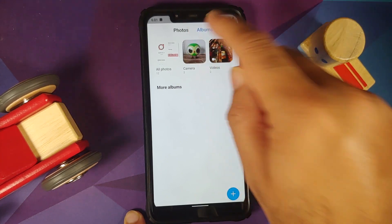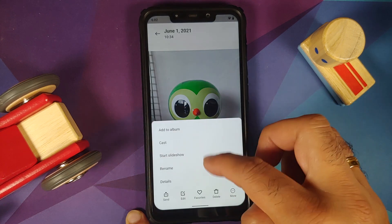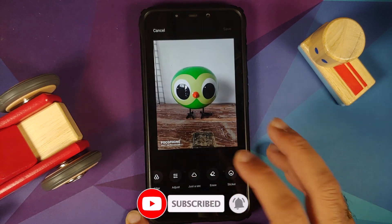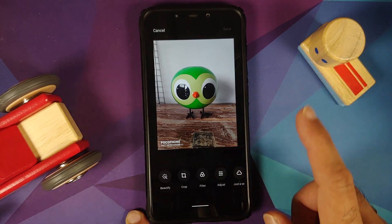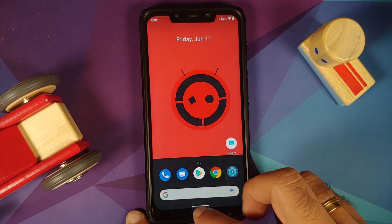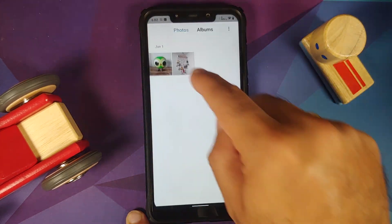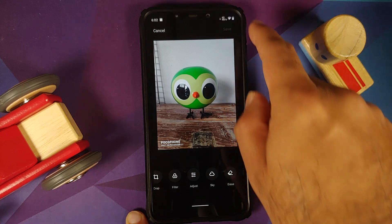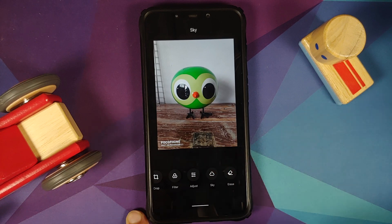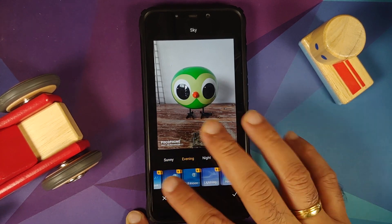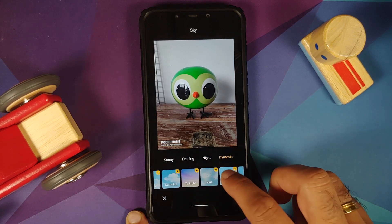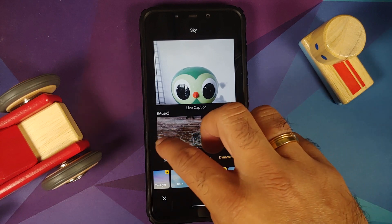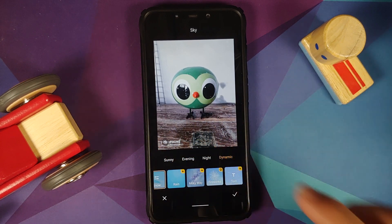Let us go into the camera roll, select a picture, and use the three dot menu on the bottom right — you have options like add to album, cast, and start a slideshow. Going into edit, let us see if we can get the sky filters. It says 'just a sec', meaning it's downloading the filters from the internet. After killing and reopening the app, the filters were downloaded. Applying the dynamic filter — the snow one worked on my photo, and the fireworks filter worked as well.